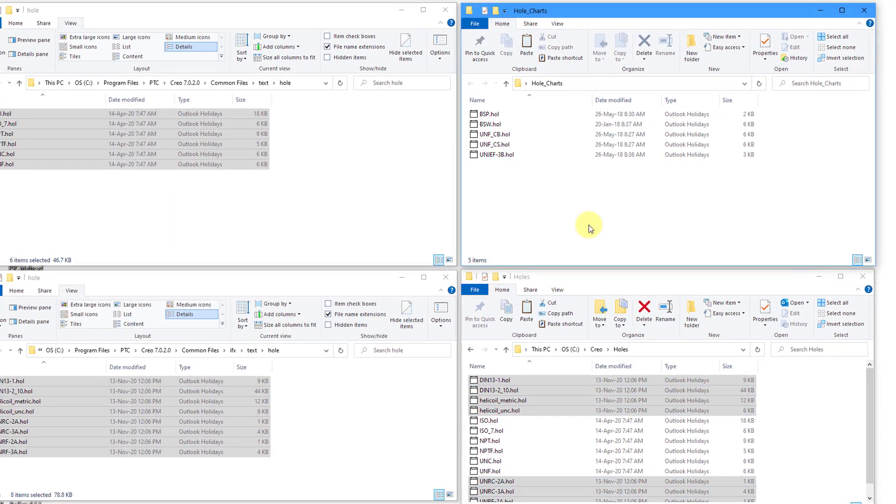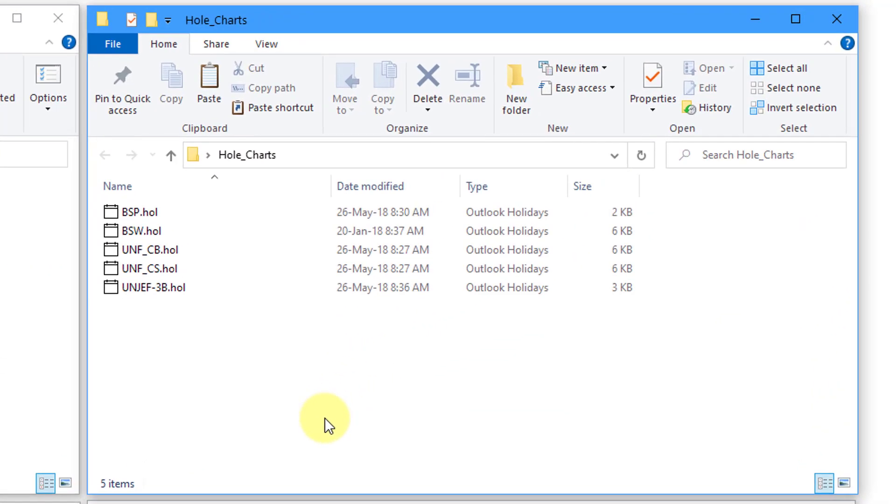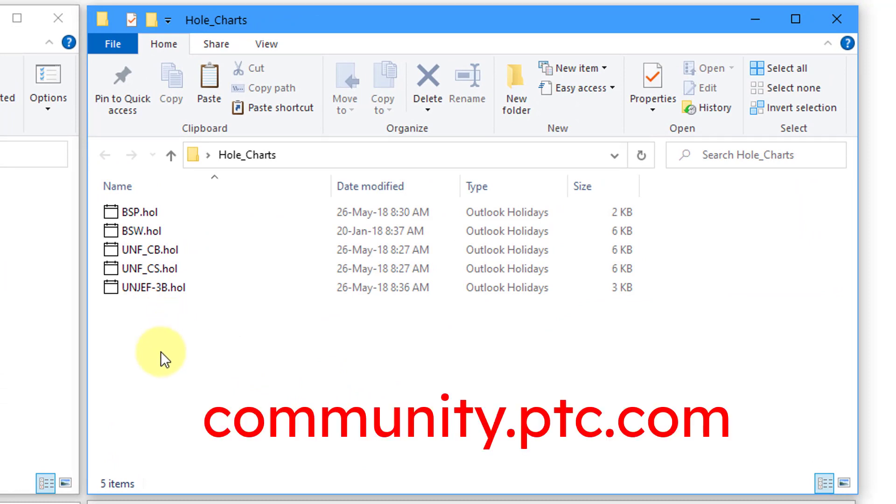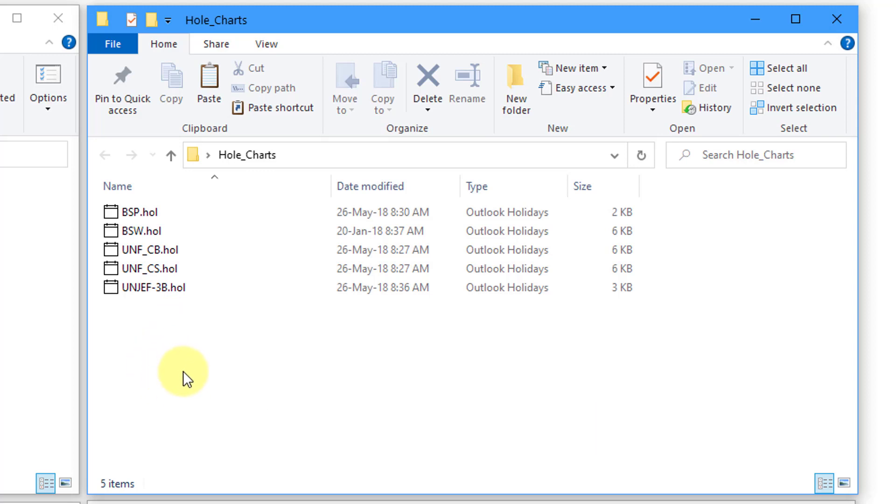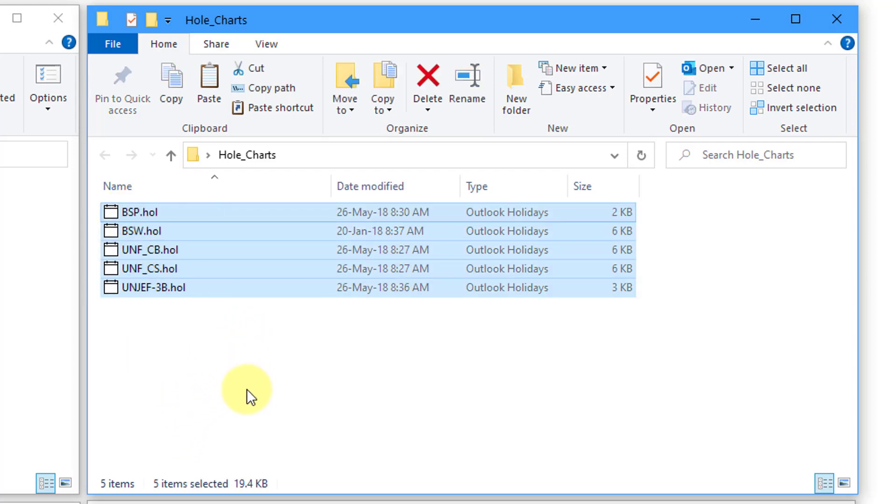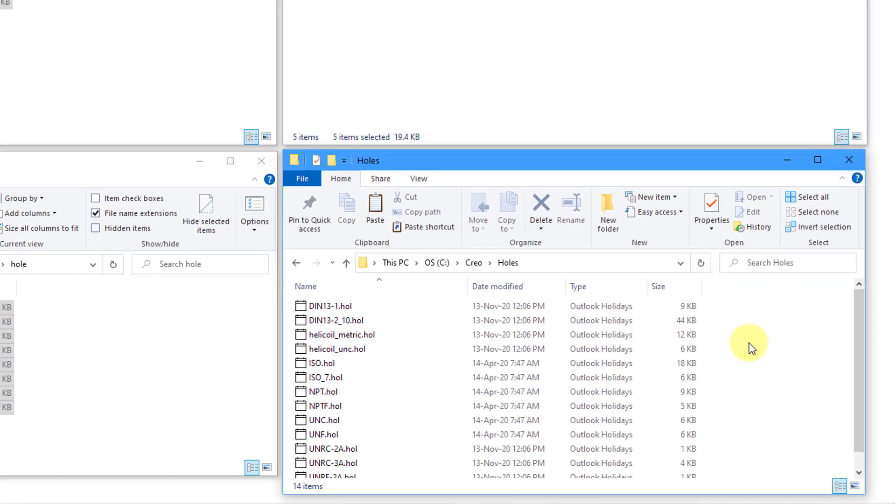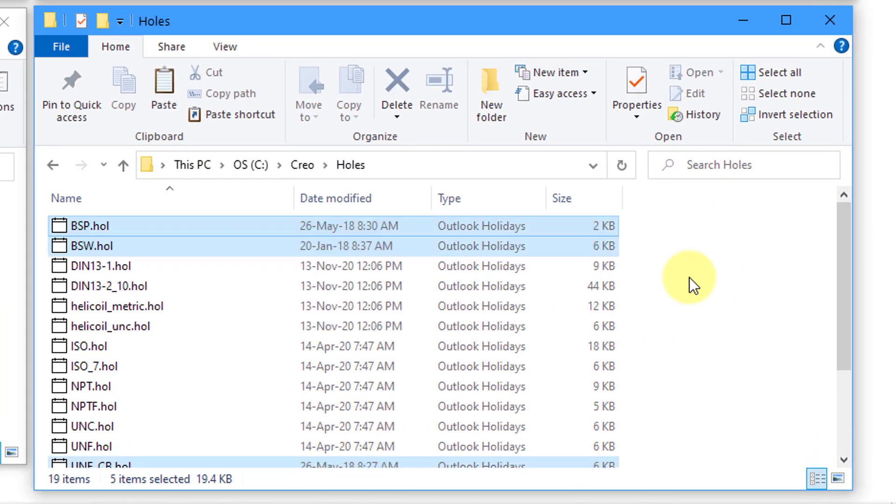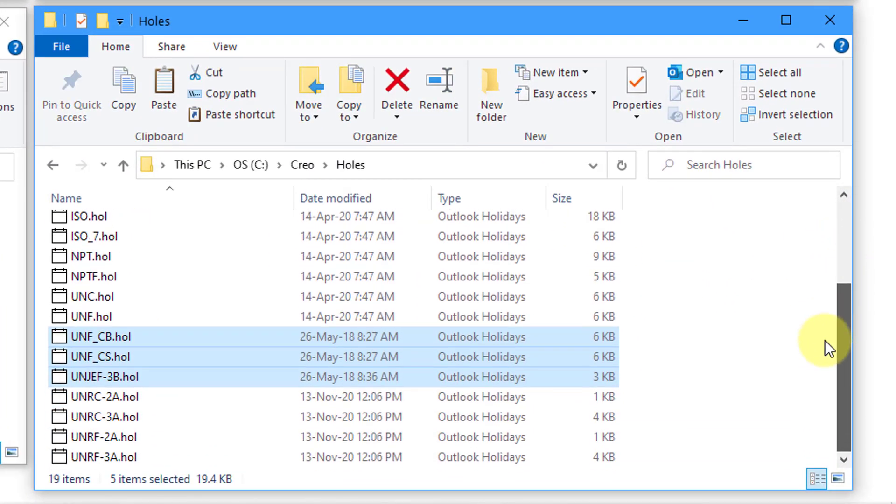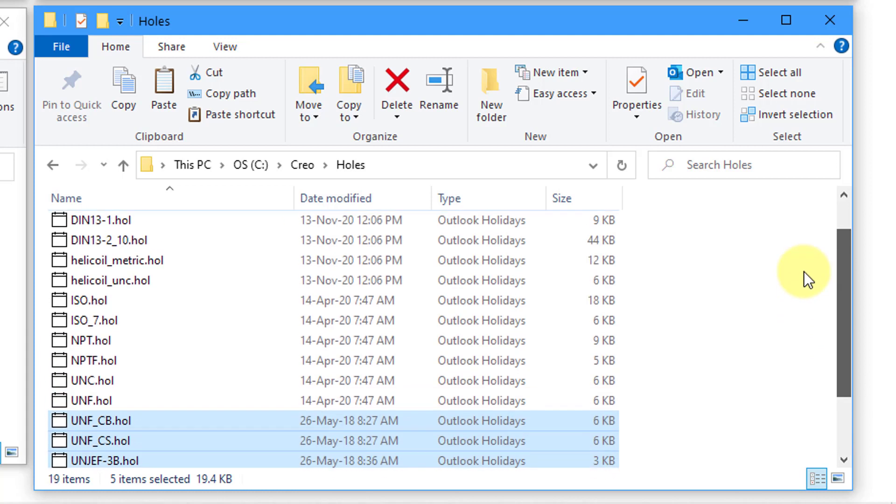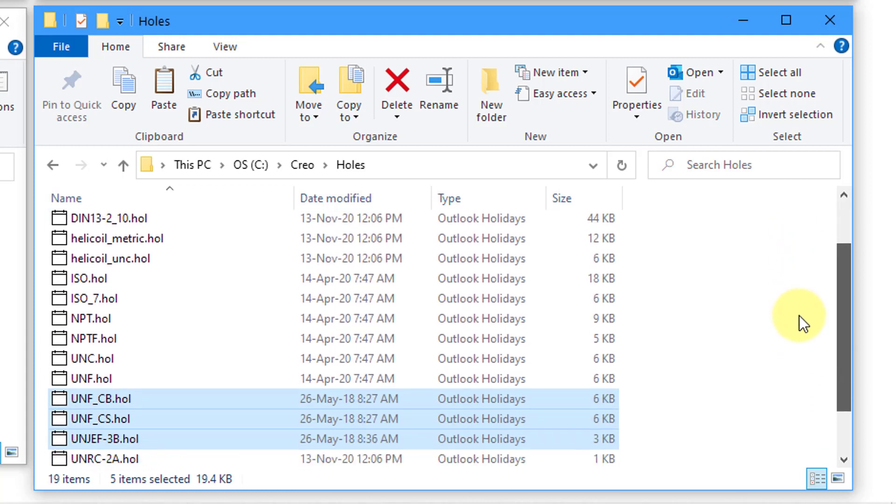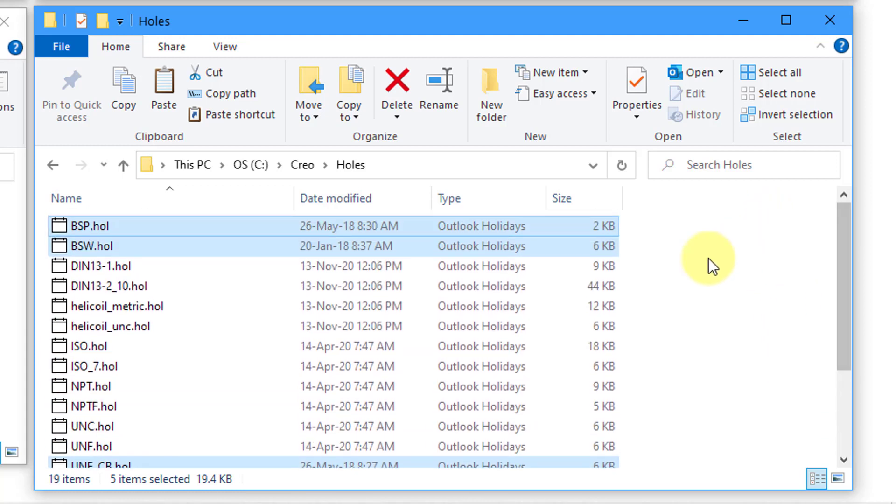Lastly, I have a bunch of other different hole charts that I found on the internet. If you go into the PTC community site and search on hole charts, some people have posted some there. I also did a Google search just looking for Creo Parametric Hole Charts and found a couple other ones. Here are five other different ones that I have. Once again, let's select all of them and do a CTRL-C and then a CTRL-V. Now I've got all these different hole charts in here.